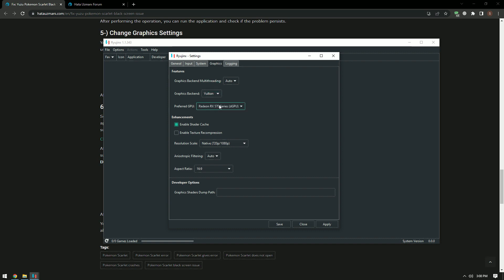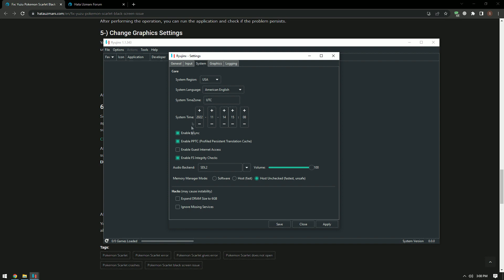After this process, select the System option and select the Expand RAM size to 6GB option and click the Apply button to save. After the process is complete, you can check if the issue still persists.